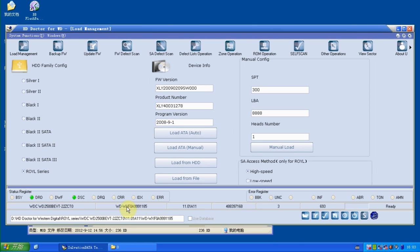So now we can see everything back to normal. SN and firmware version and LBA and HES number, everything.